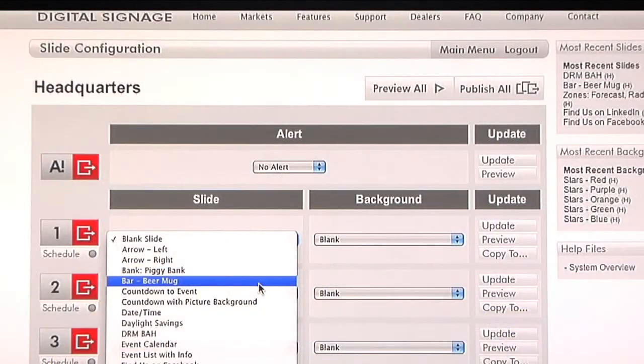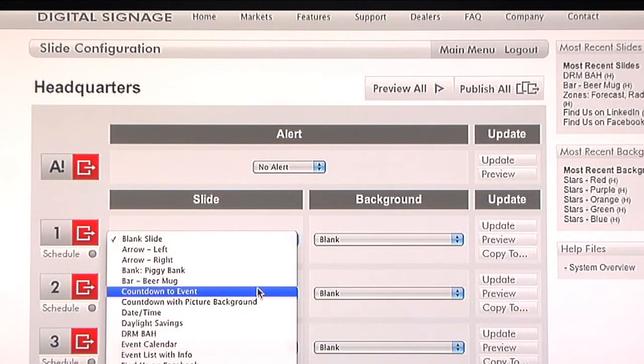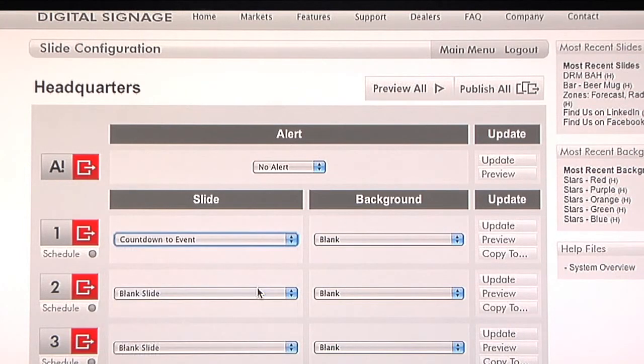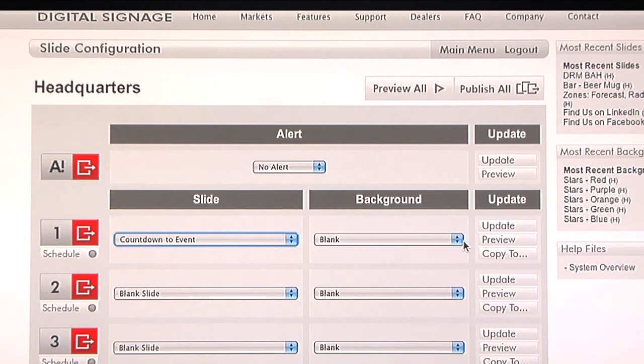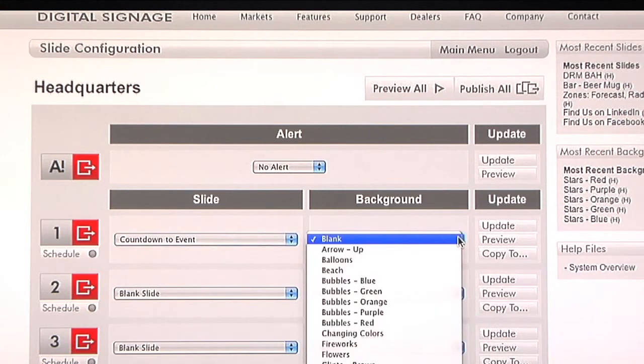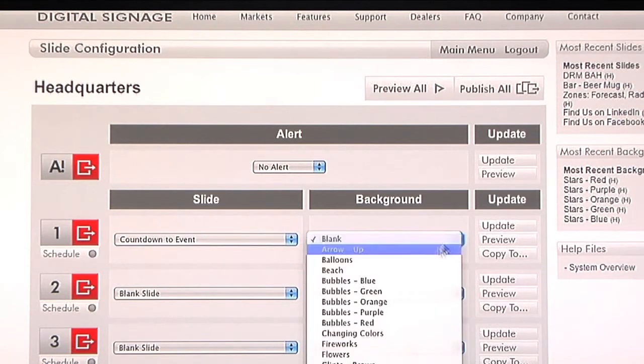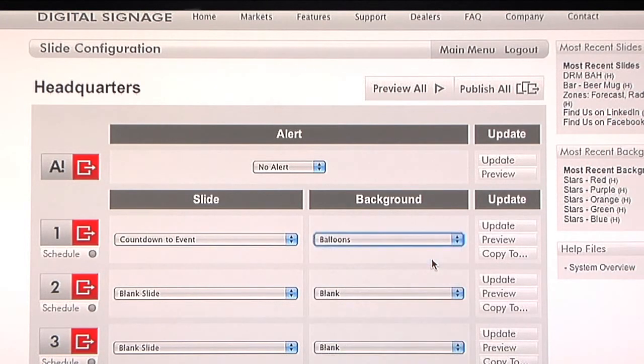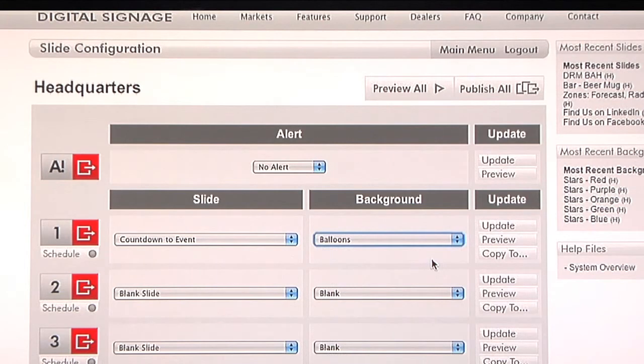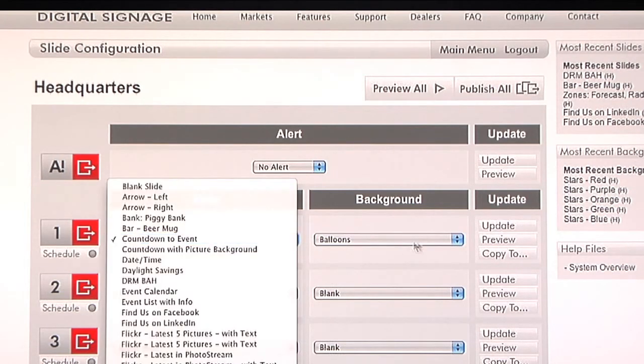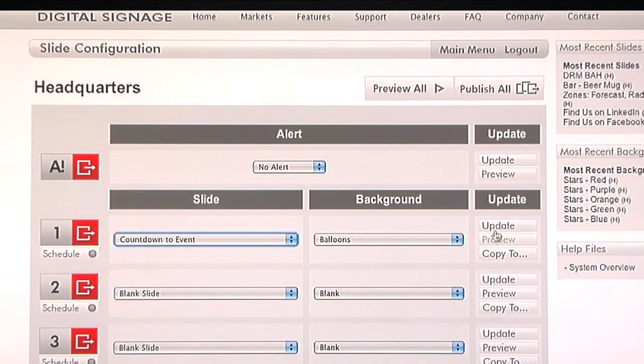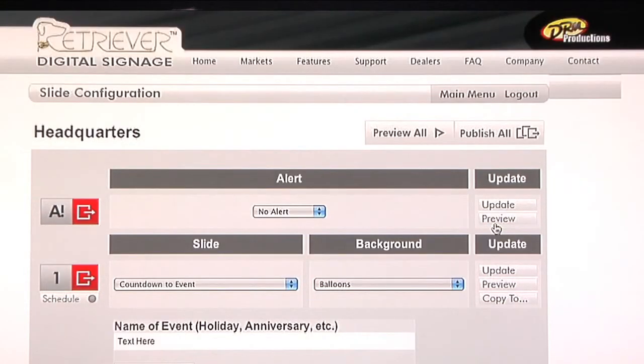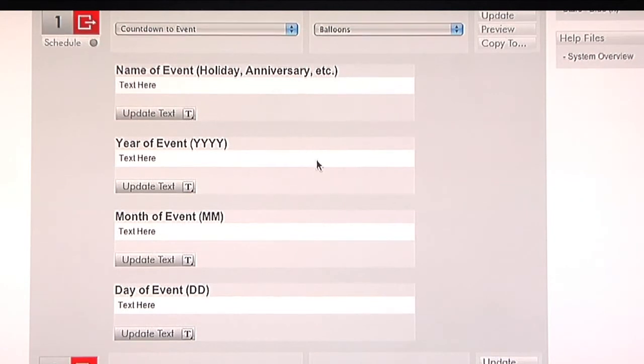In the slide selections, there are tons to pick from. If you want to make a countdown to an event, for an example, one of our more popular slides, this is a great way to build anticipation of an upcoming event. Let's say the event you want to celebrate has kind of a balloonish theme or a party theme, if you will. Whenever you make a slide change or a background change, you do need to hit the update button. This takes you to the next step in the process. It also gives you a preview of how much information this particular slide is asking for.